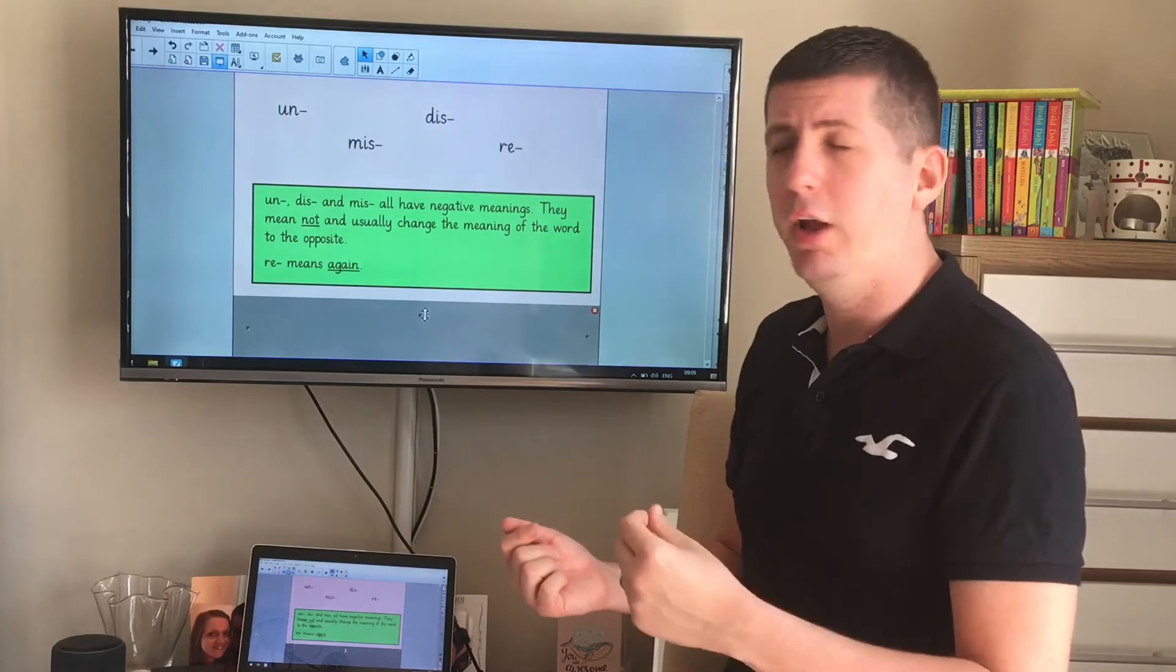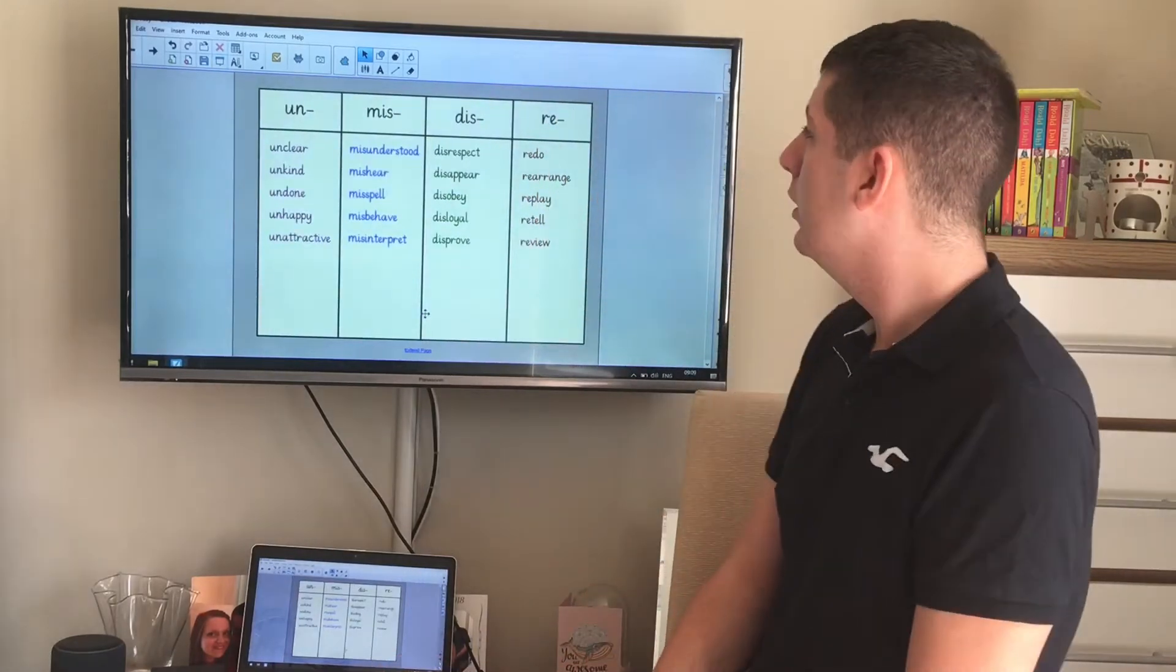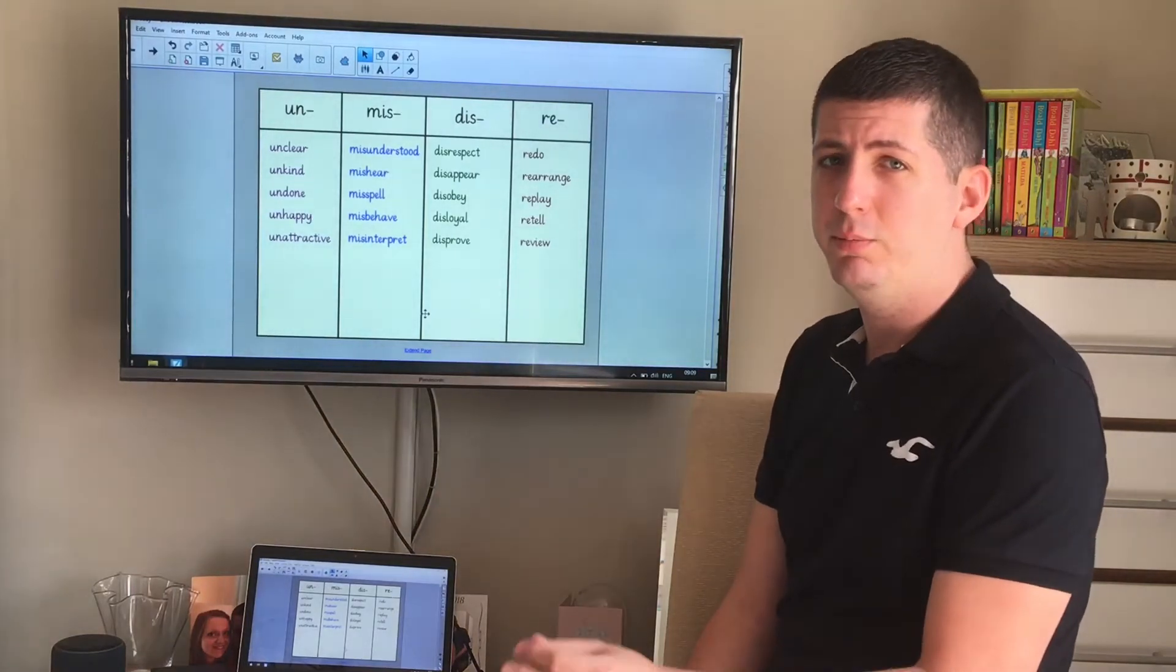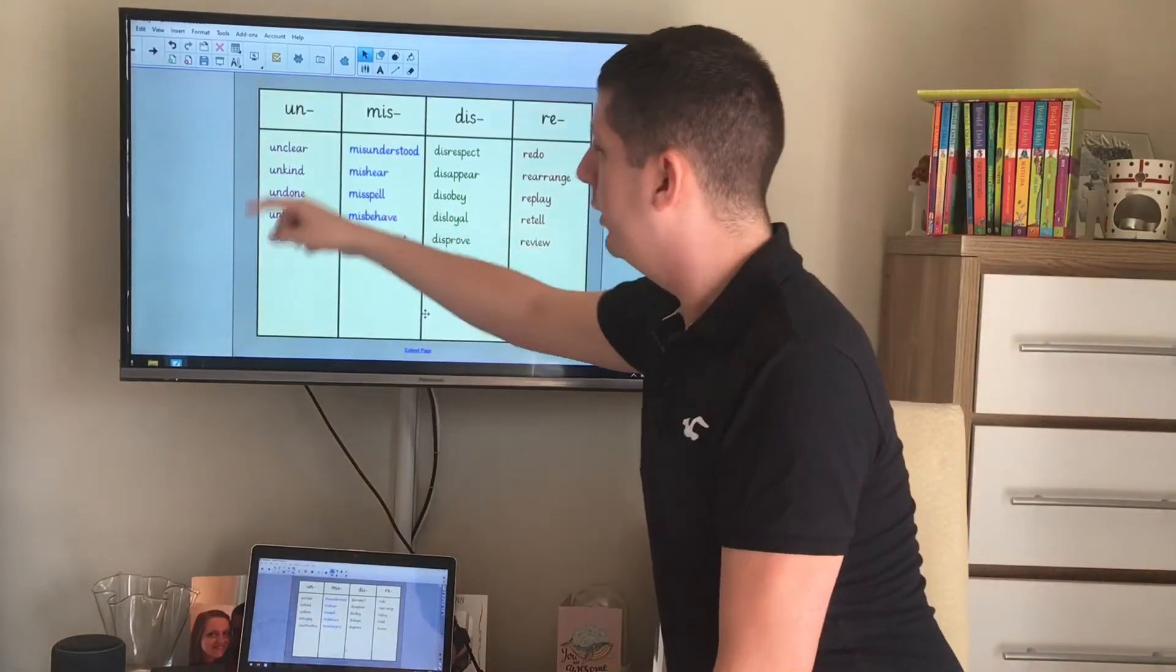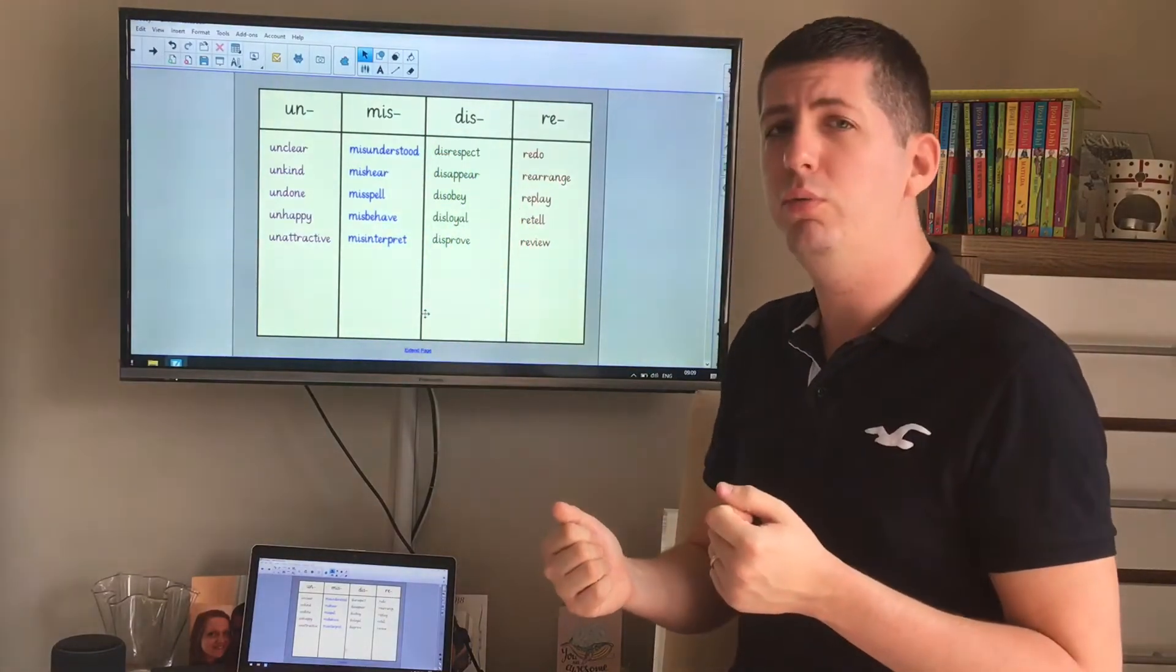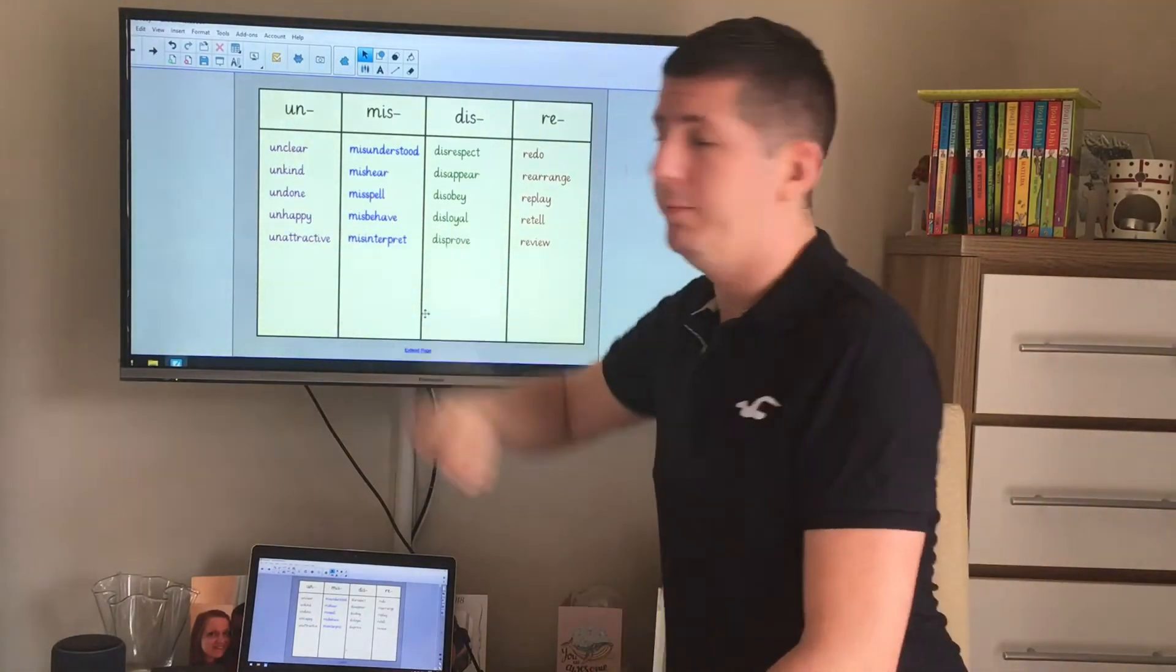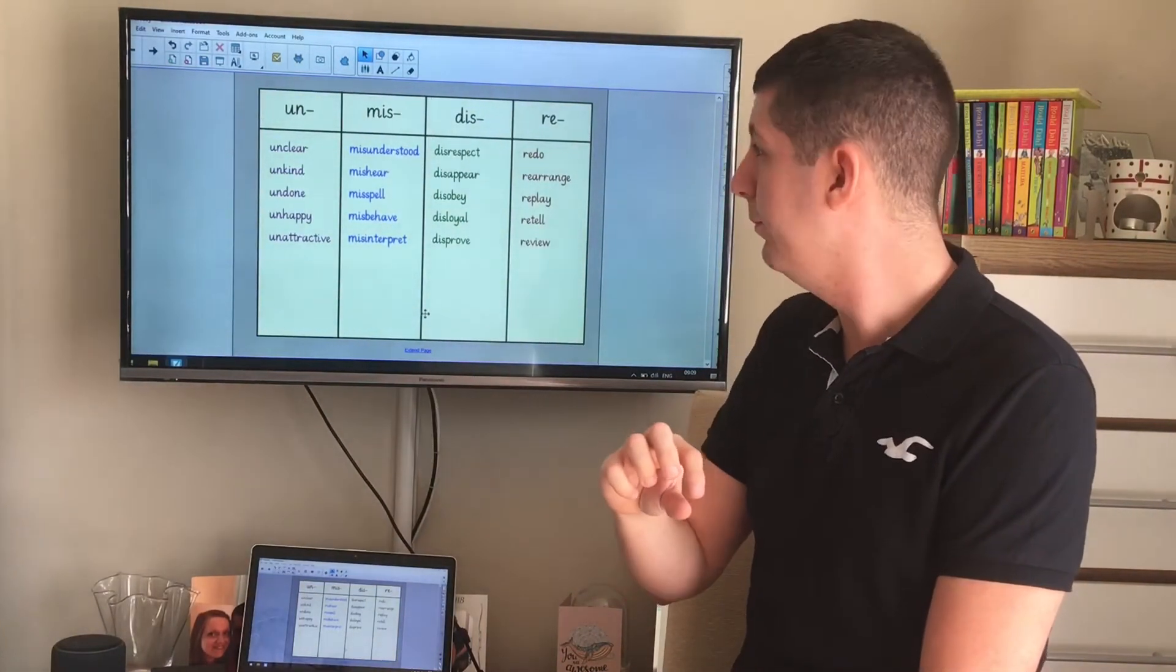Let's have a look at some words containing the un, miss, dis, and re prefixes. So I've got a table here with lots of different words. Let's have a look at a few of the words, not all of them together, but you can pause the video and have a look at them yourself afterwards. This word clear, clear means you can see it. It means that it's completely obvious to you. But if you don't think it's clear, if you think that you can't see it very clearly, you would say it's unclear. So you add UN to the front to make it that word which doesn't mean the same as clear. It means the opposite of clear.